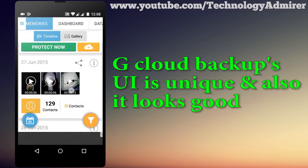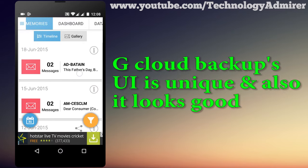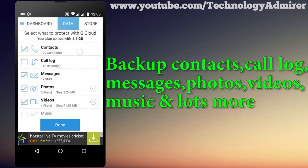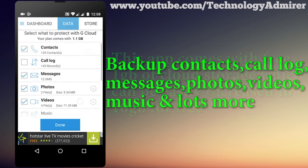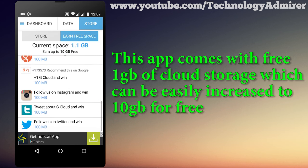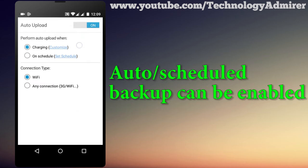The first app is named GCloud Backup. I like this app because its user interface is unique and good-looking. Using this app you will be able to backup contacts, call logs, messages, music, videos, and more. It also comes with free 1 GB of cloud storage, which can be easily increased to 10 GB for free, which is quite good for a free app.